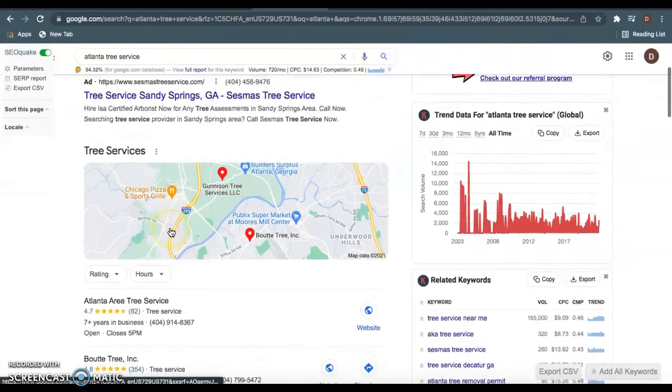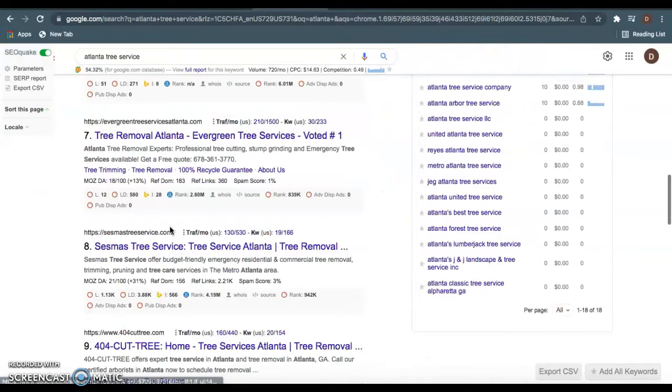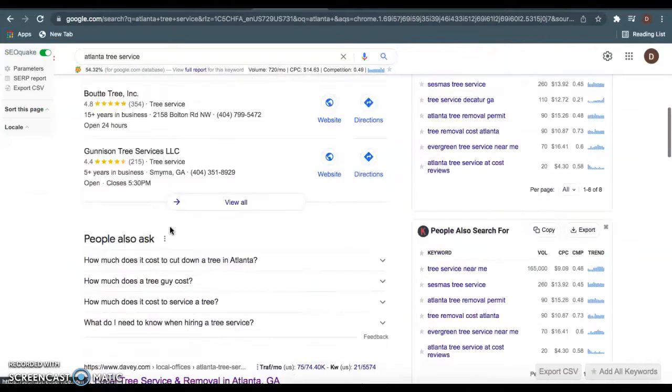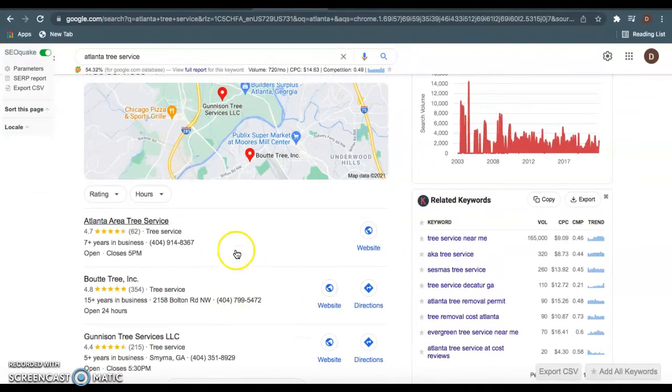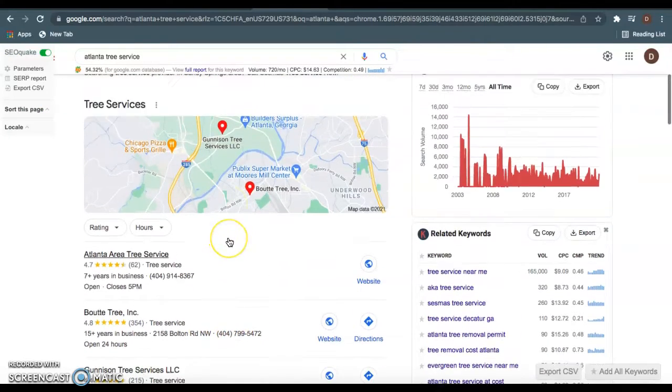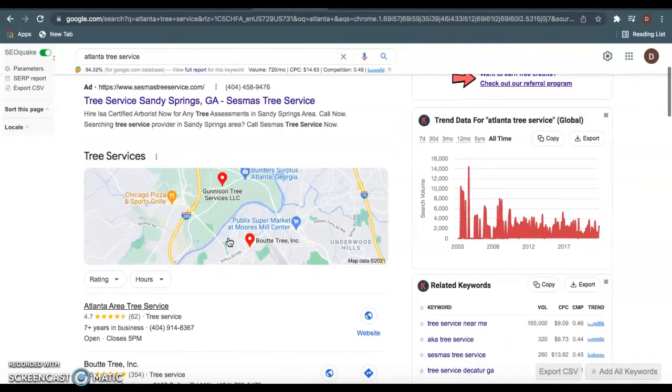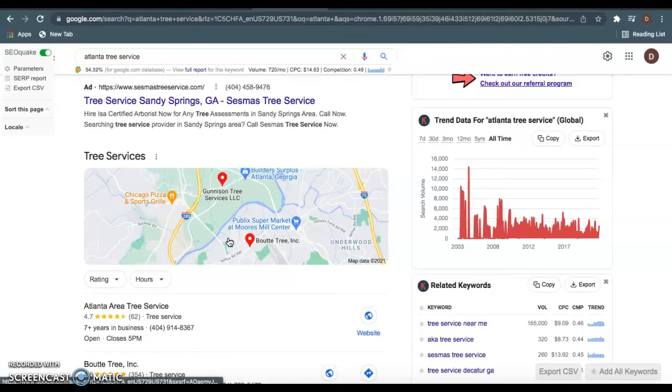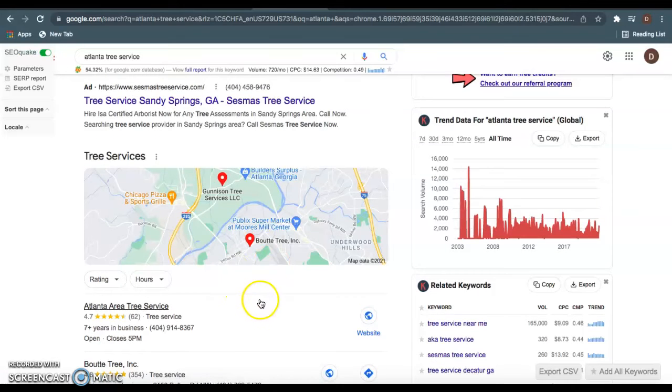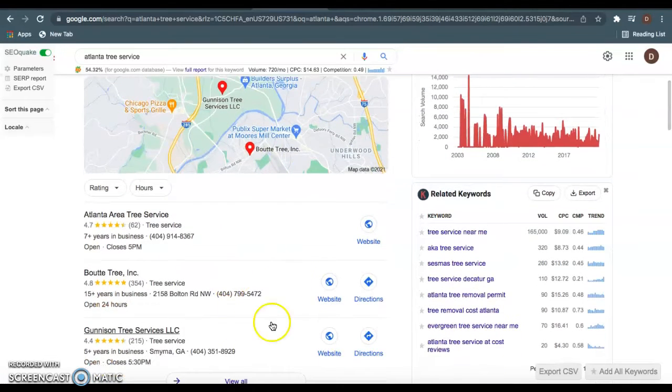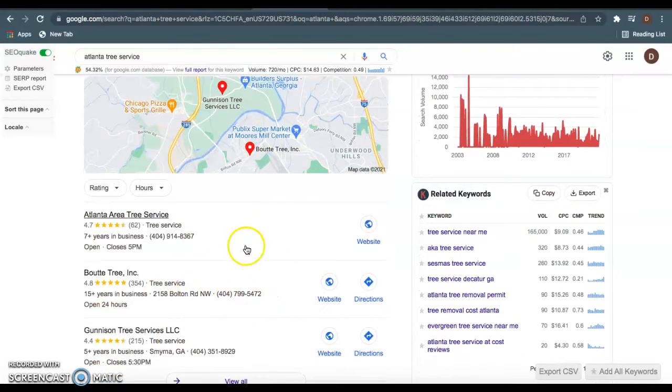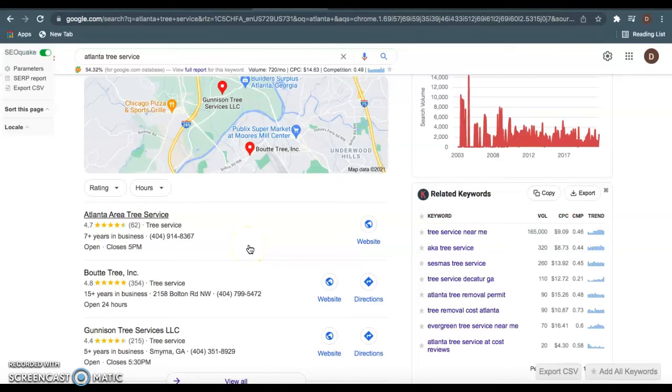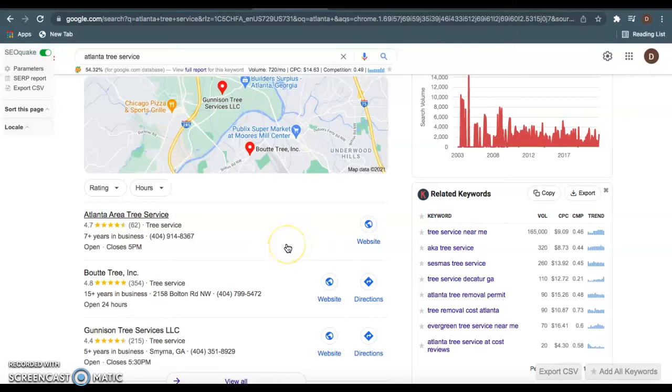If you want to be ranked in this Google My Business section - we call it the map pack right here - this has everything to do with citations. All you need to do is have more citations than these guys. Citations are completely free. A citation is anywhere your name, address, and phone number is listed in a directory. A directory is basically just a website that allows you to list your business information, such as Yelp, Facebook, or Yellow Pages.